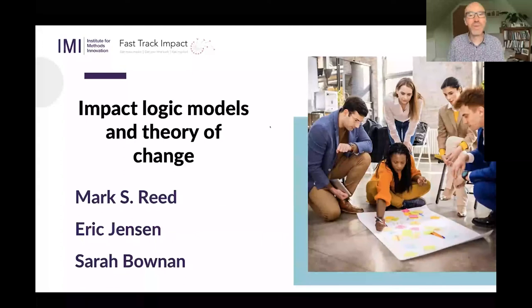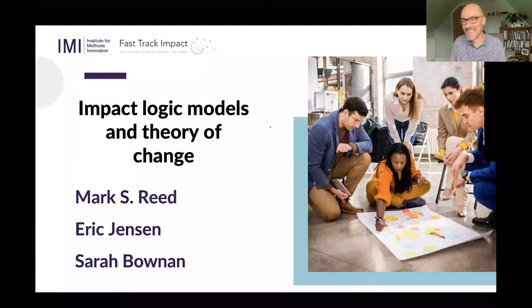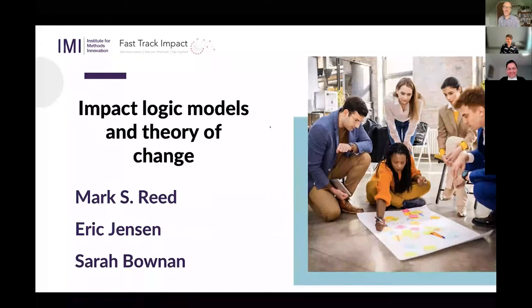My name is Mark Reid. I am the Chief Executive of Fast Track Impact, but also a Professor of Rural Entrepreneurship and the Centre Director at Scotland's Rural College. I am joined today by two colleagues: Eric Jensen from the Institute for Methods of Change, and Sarah Bowman from Trinity College Dublin.